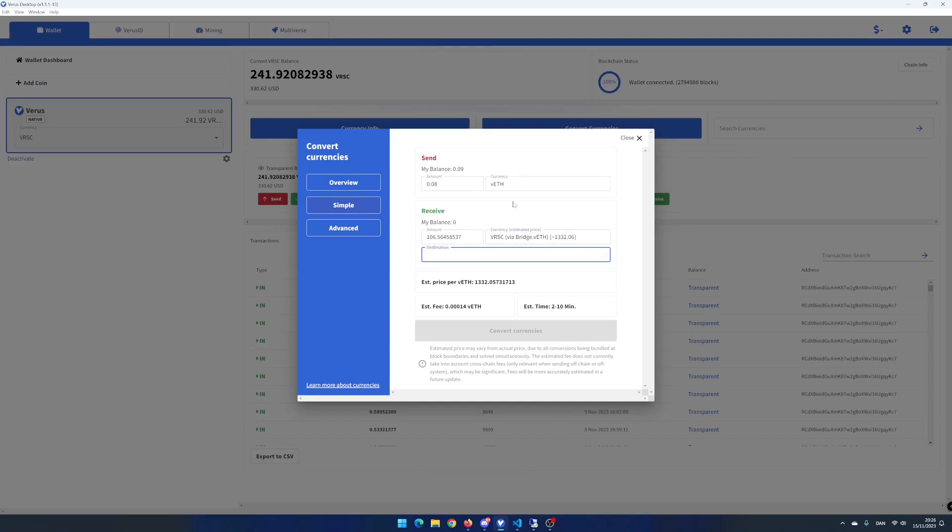In destination, add the address where the Vero's coin should be sent to. I add my own Vero's address. Click on convert currencies.